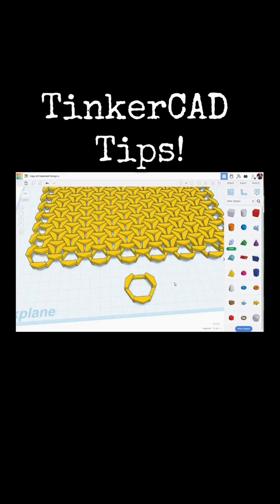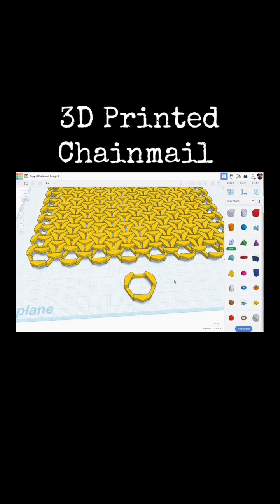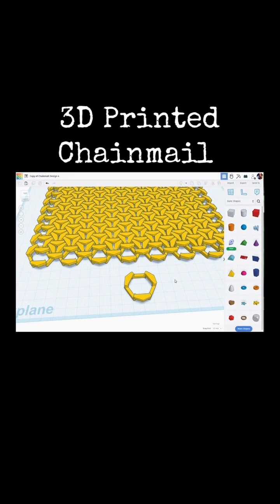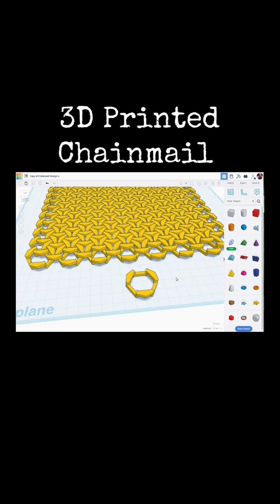Tinkercad tips. We've been talking about 3D printed chain mail and flexible fabric designs.